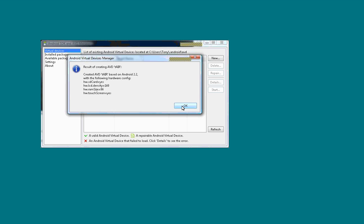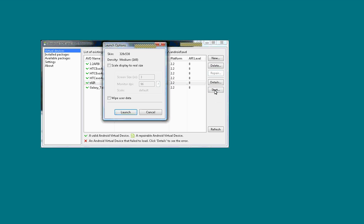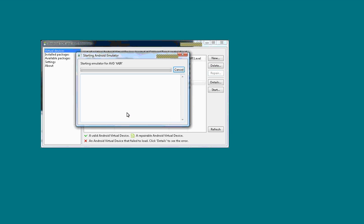And then next step, you can click on the AVD that you just created and hit start. And I'll put the launch options and just hit launch.